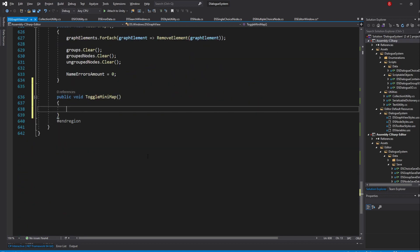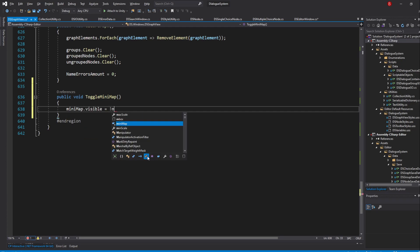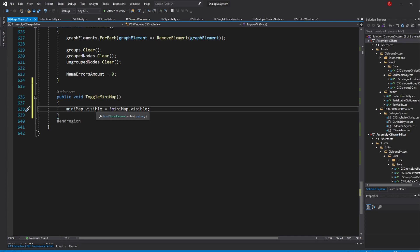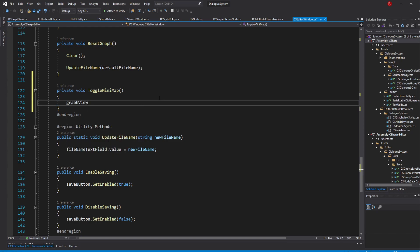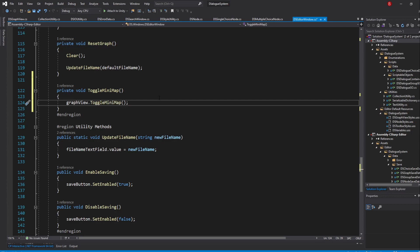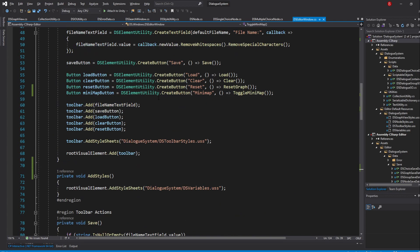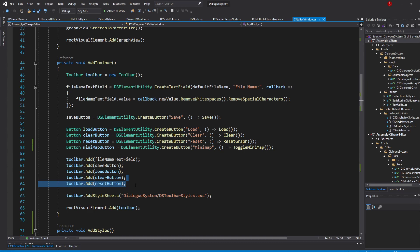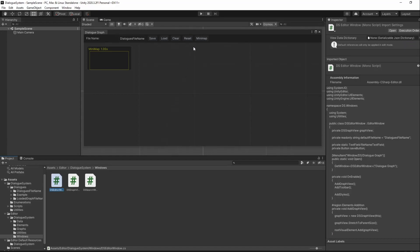Inside, we'll be setting the MinimapVisible variable to its opposite value. So, if it was invisible, it will become visible. And if it was visible, it will become invisible. To do that, type in Minimap.Visible equals to not Minimap.Visible. This works because visible is of bool type. When that's done, go back to the DSEditorWindow script and in our ToggleMinimap method, type in GraphView.ToggleMinimap. If we save and go back to Unity, we shall now be able to show or hide our Minimap.